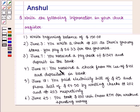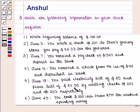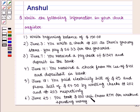On June 14, you received a check from Mr. Lee of $412 and deposited it in the bank. On June 18, you paid an electricity bill of $25 and a phone bill of $24.50 by writing checks numbered 202 and 203 respectively. And on June 25, you took $200 cash from ATM for weekend spending money.